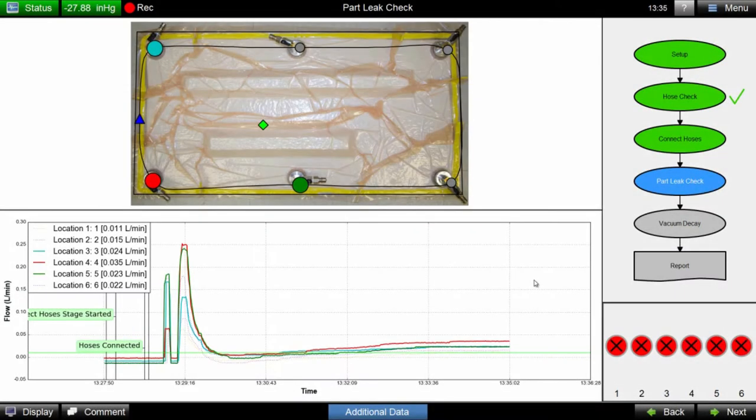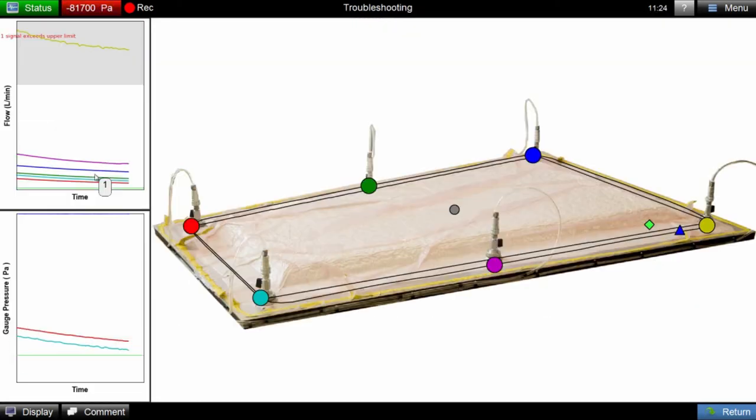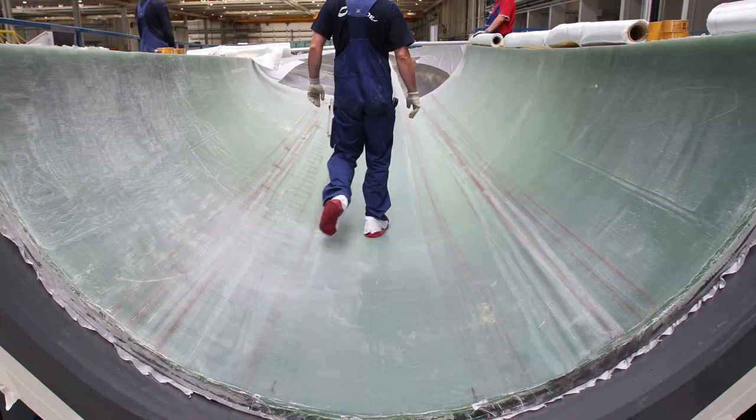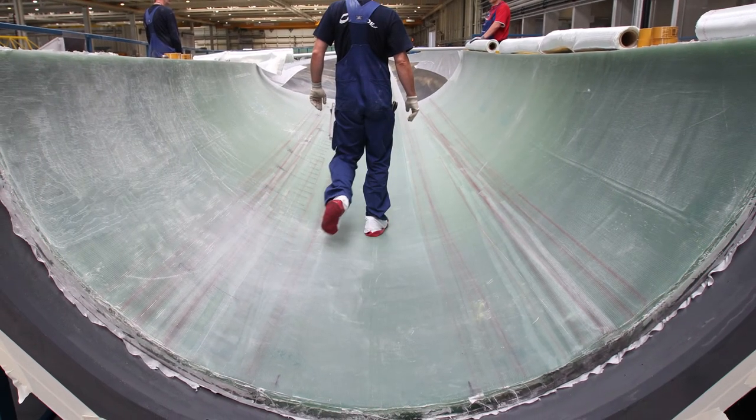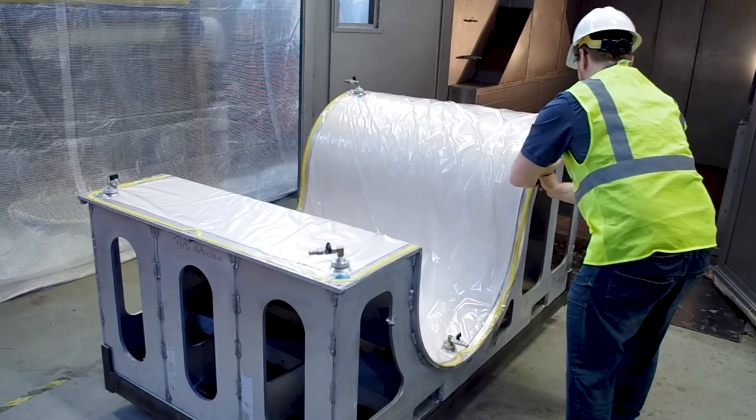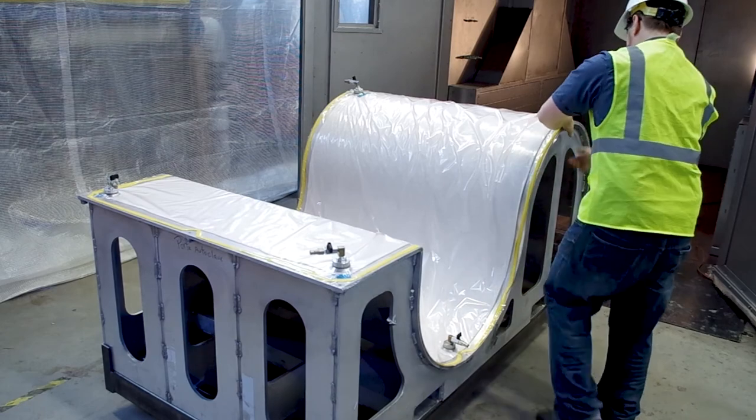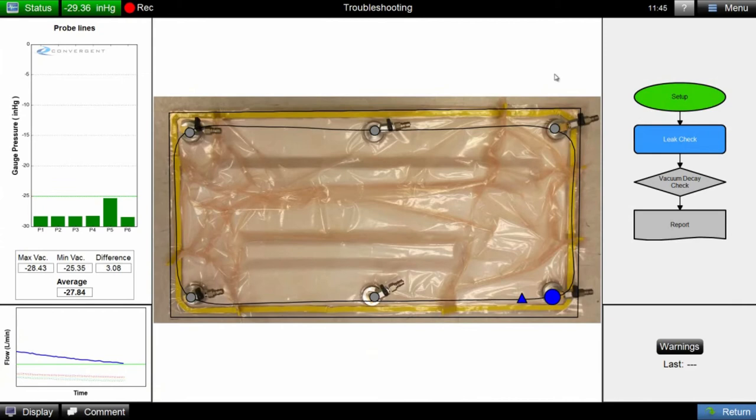The operator also has access to the localization feature, which allows the user to locate the leak on a photo or representative schematic of their part. Depending on tool geometry or bag type, one of the most frequent sources of leaks is around the perimeter or sealing edge of a part. Here, we see a leak localized on the perimeter of a part, identified by a blue triangle on a representative image of the part.